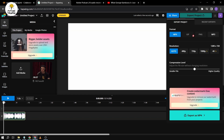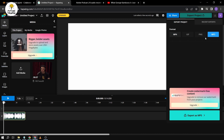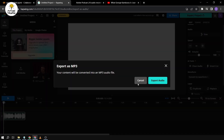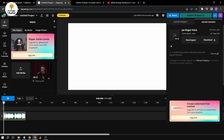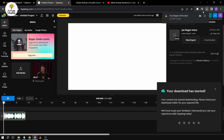We're going to export the project, choose MP3, and export as MP3. I'm going to rename this project 'Joe Rogan voice.' And then we're going to wait. Okay, seems like it's done — we're going to click download. All right, so it's already there.